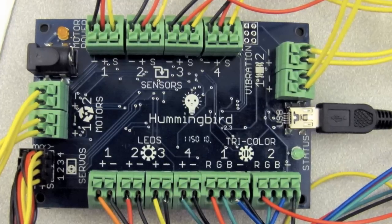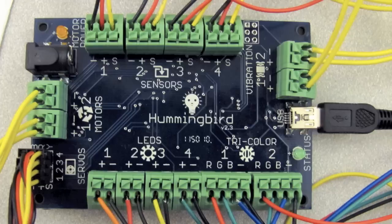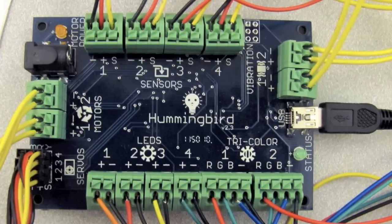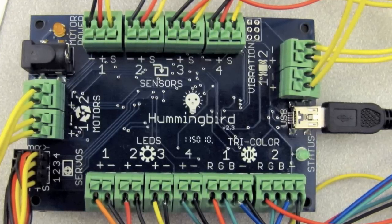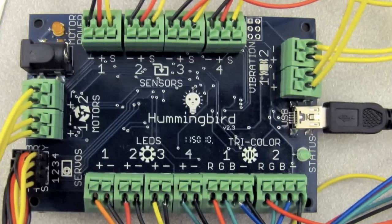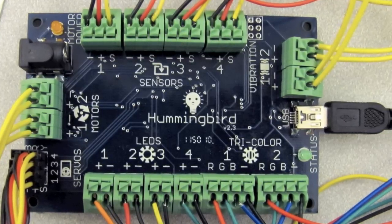Welcome to Connecting Electronics to the Hummingbird. This video will show you how to hook up single and full color LEDs, motors, servos, and sensors.